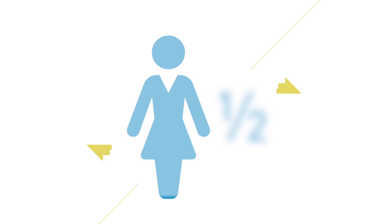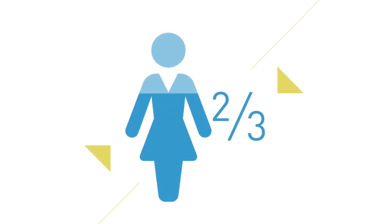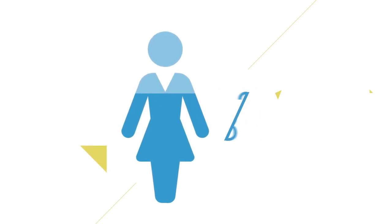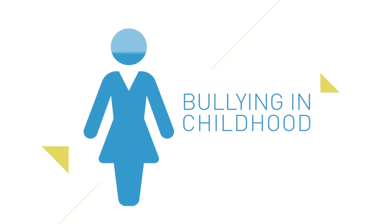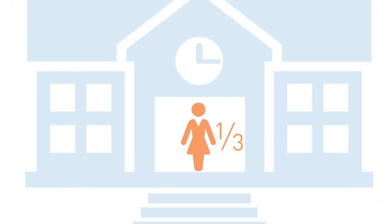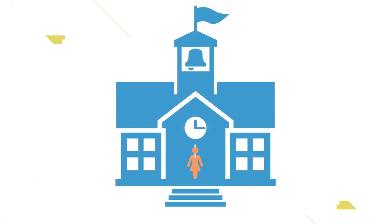According to surveys, between half and two-thirds of LGBT youth experience bullying in childhood, forcing one in three to skip or even drop out of school.